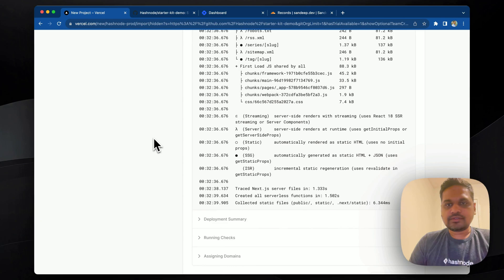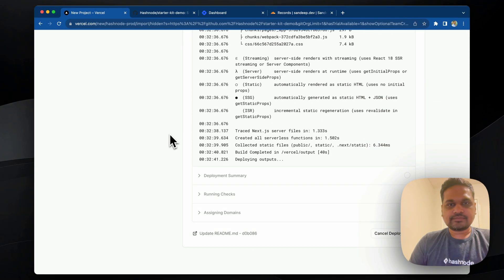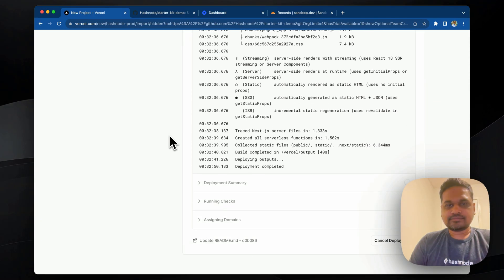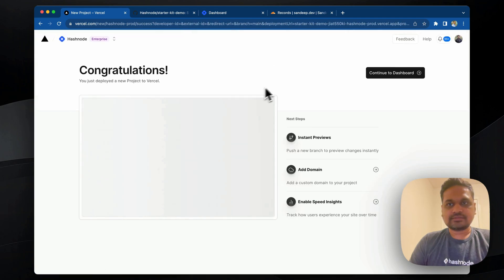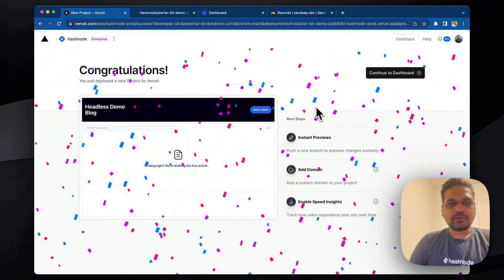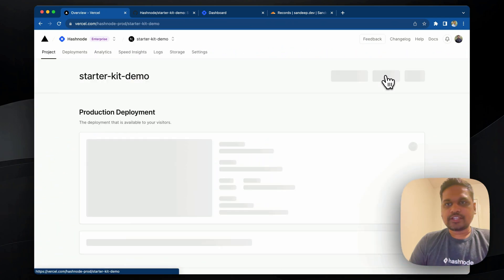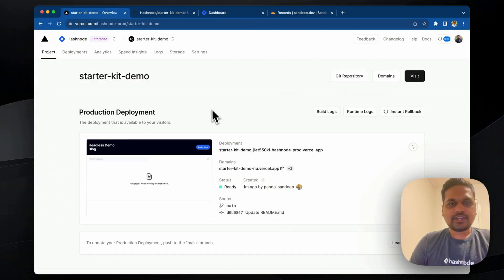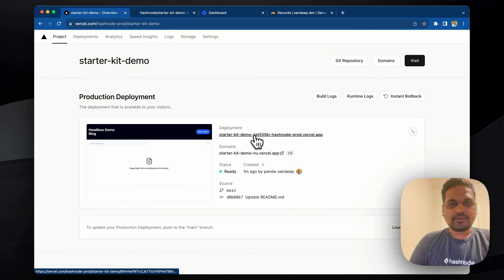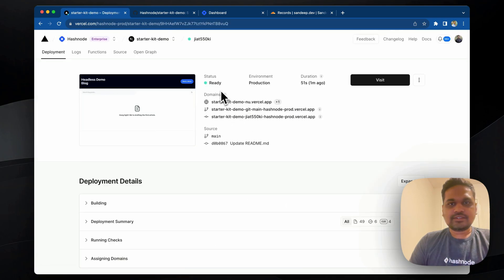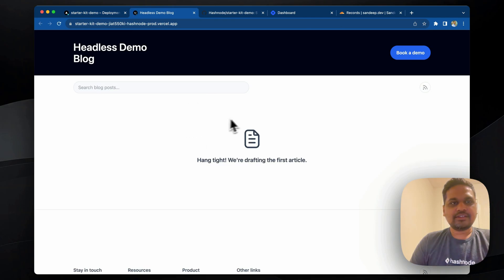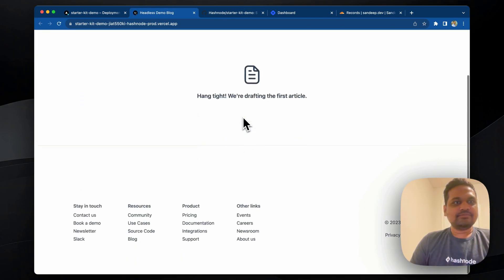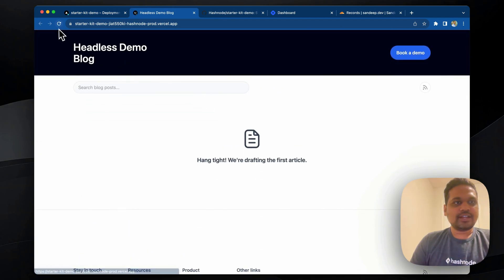All right, so I think we have some progress here. Okay, it's done. It's deployed. So we'll continue to the dashboard and we have the URL with us right now. If you click here and if you say visit, you'll see the UI. This is the headless blog UI.